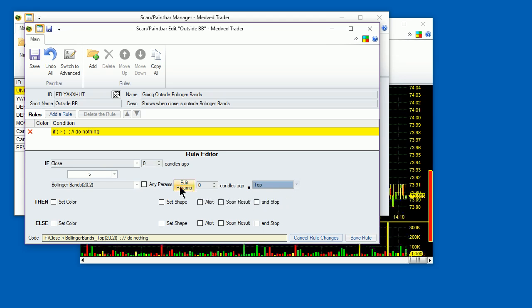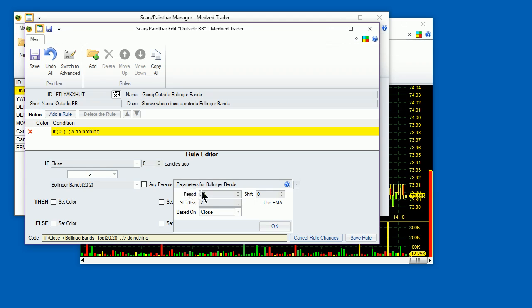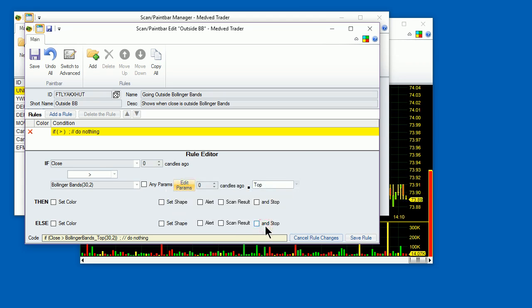You can also specify the particular indicator's parameters. If you check the Any Params box, then the paint bar will either use the indicator that you already placed on the chart, or if there is no such indicator on the chart, it will use the default settings for the indicator. To explicitly specify settings for the indicator, uncheck the Any Params box, and use the Edit Params button to specify the explicit parameters for the indicator. Let's change the period to 30. Note that as you're editing the rule, the pseudocode is shown at the bottom of the rule.